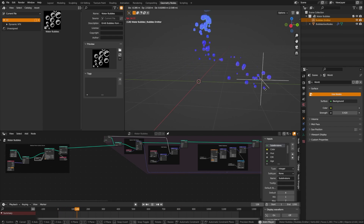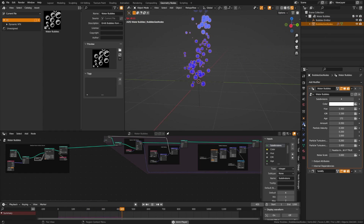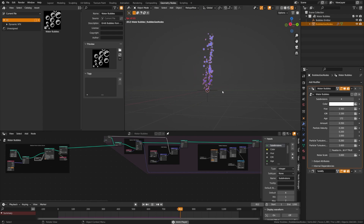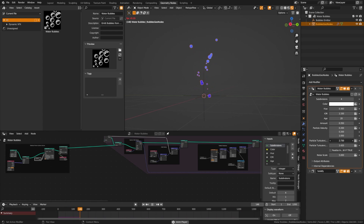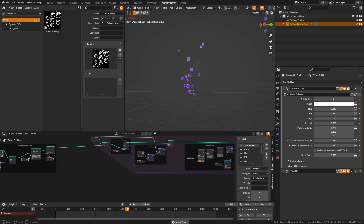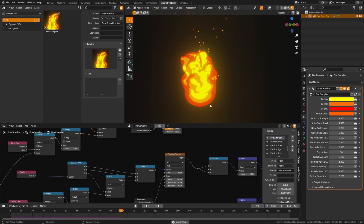The bubbles emitter follows an empty. Controls include color, subdivisions, hue, index of refraction, and age (how long they live). Setting age to something low like 20 makes them bubble up quickly. Velocity, turbulence (amount of noise), and noise scale are also adjustable. You can also realize instances, though this will slow down your scene.